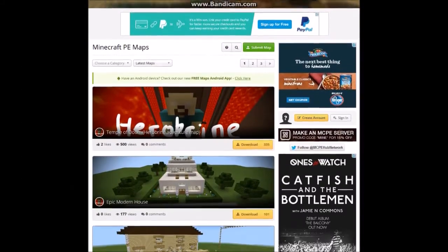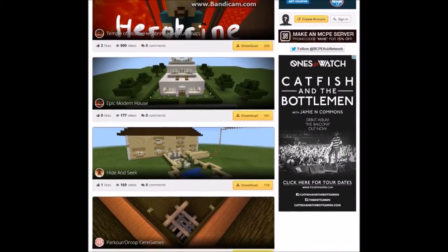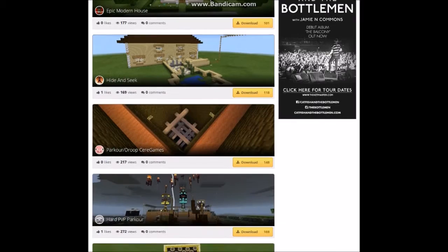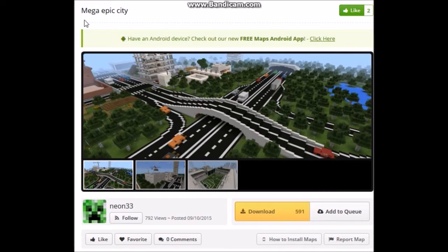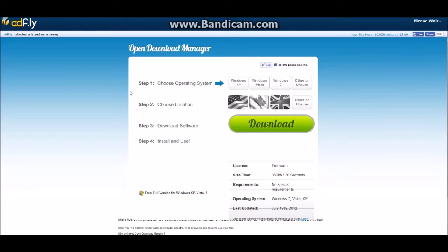There's a link in the description to a website that has a lot of maps you can use. Once you find the map you want to download — mine is going to be Mega Epic City — you're just going to want to hit download on it. Once you hit download, it'll link you to an AdFly. You're just going to want to wait 5 seconds.